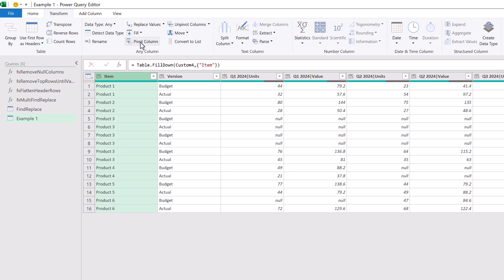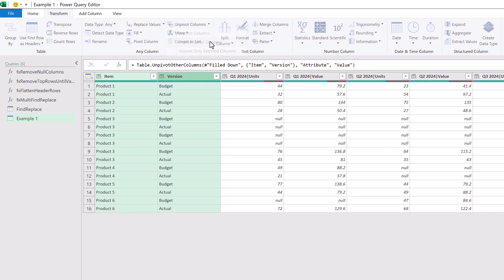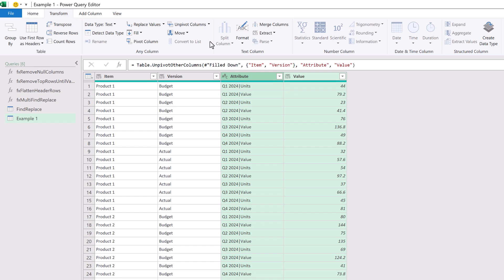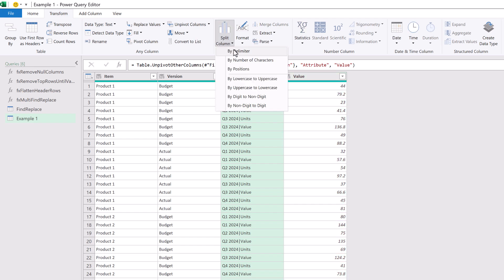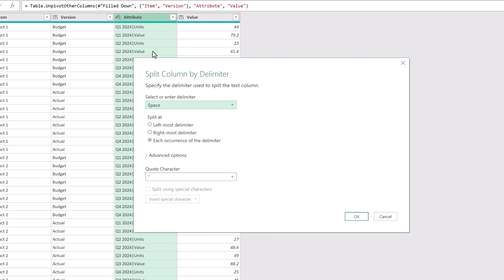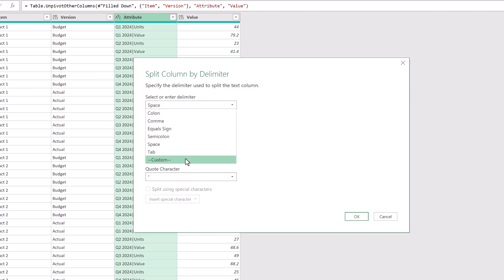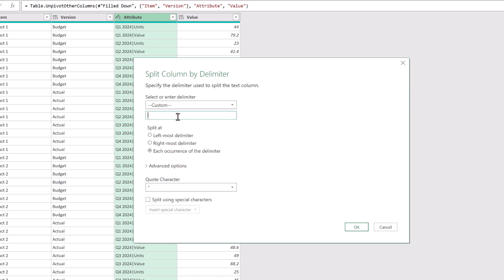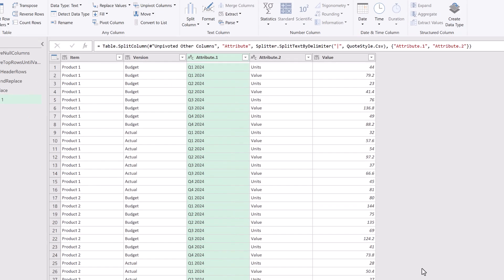So we're going to start by unpivoting our columns. We'll select item and version and then from the transform ribbon we'll click on the unpivot columns drop down and then unpivot other columns. We can now split the attribute column by the pipe symbol that we inserted into our fx flatten header rows function. We can select the attribute column then click split column then by delimiter. Our delimiter is a custom value for which we want to enter the pipe symbol and then we can click OK.